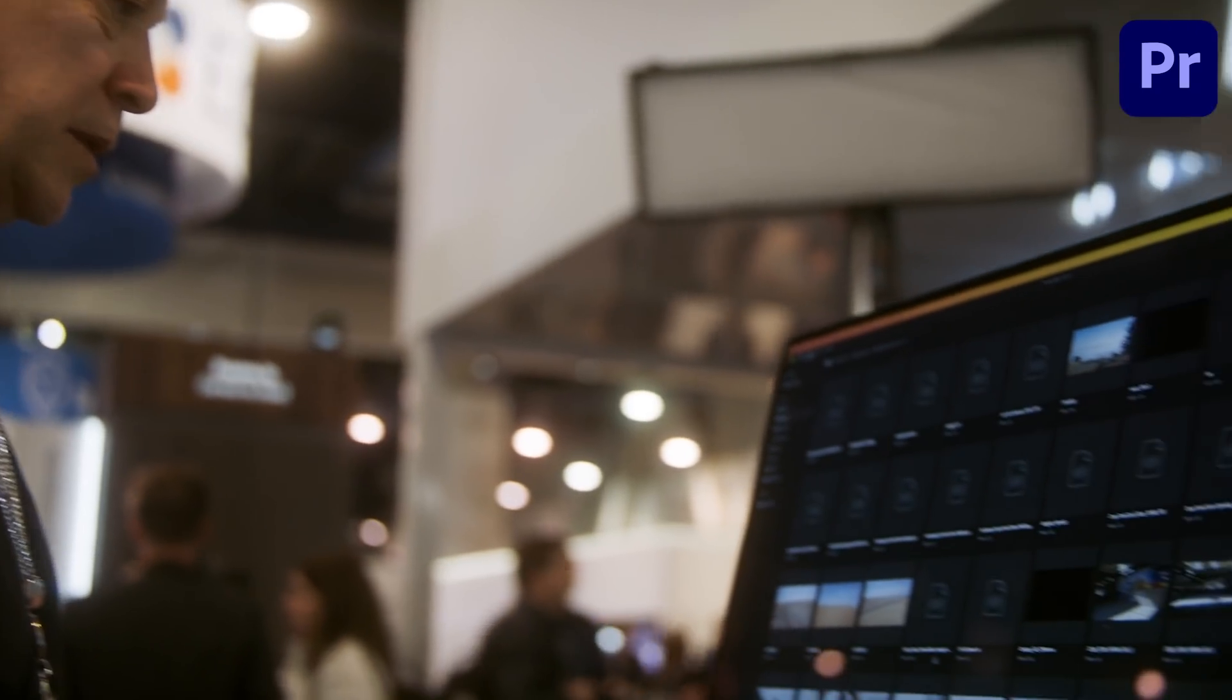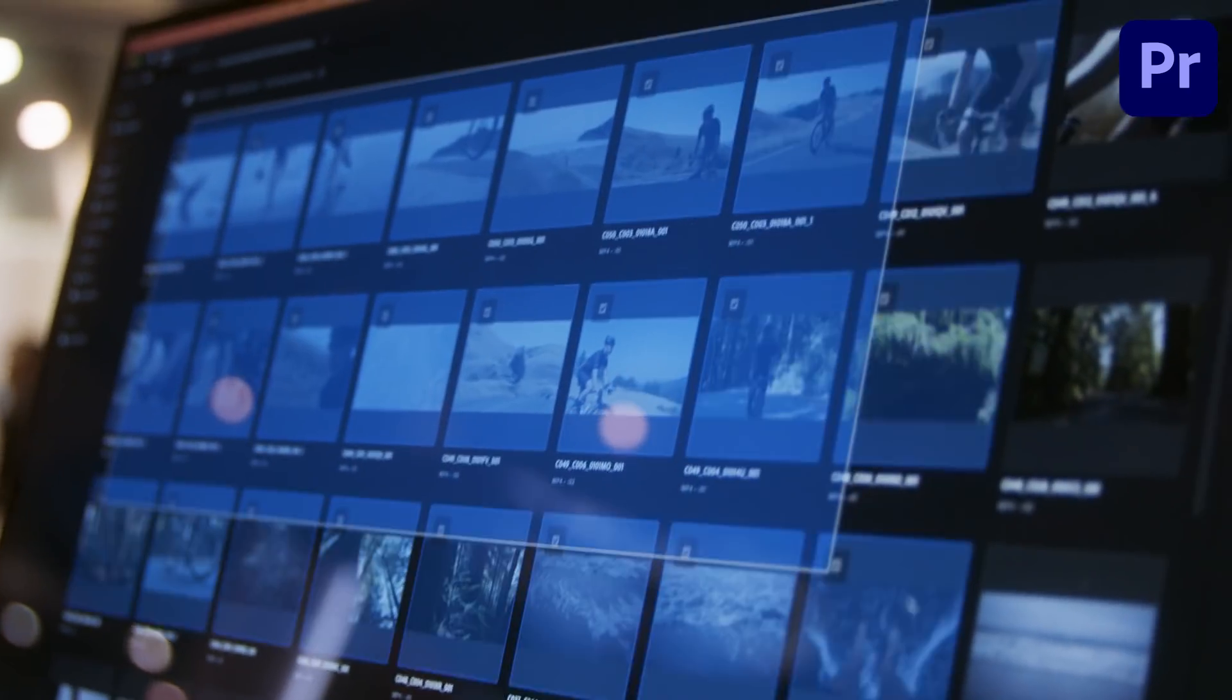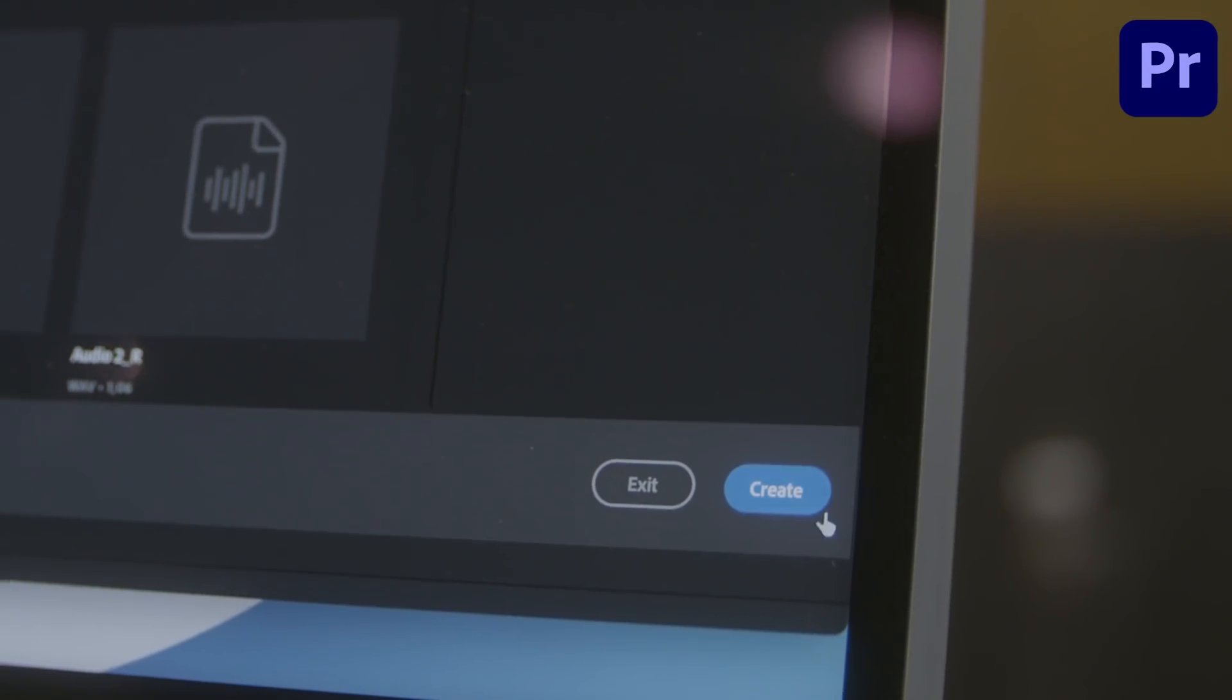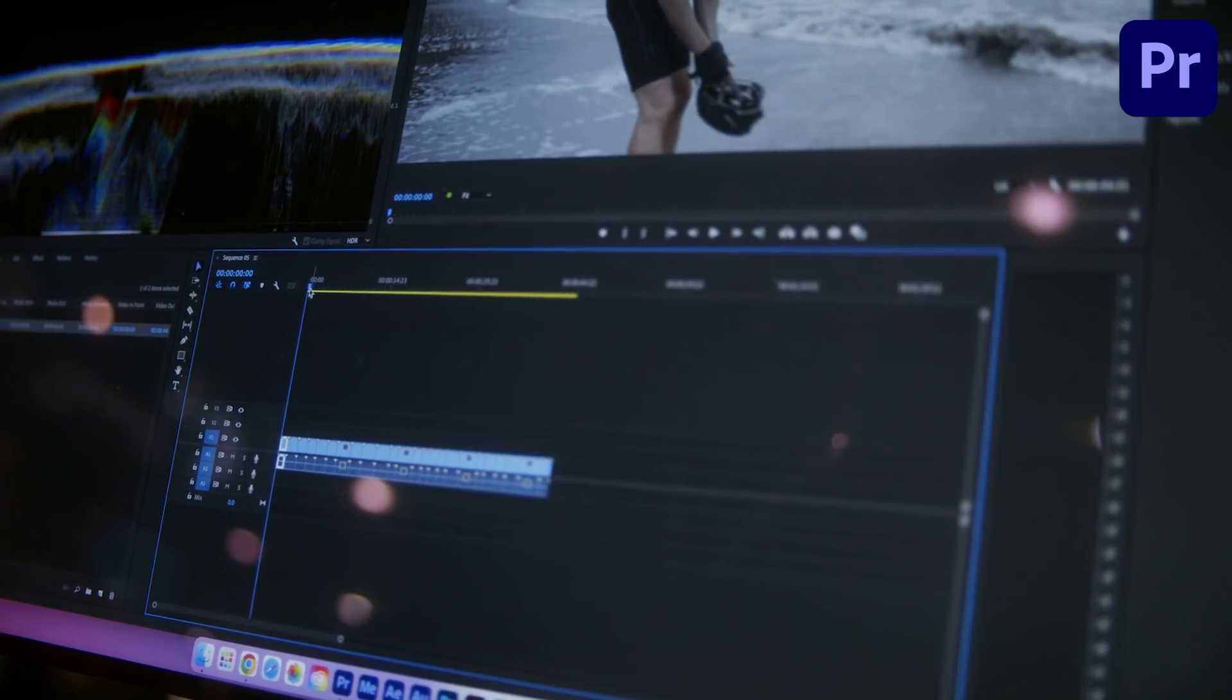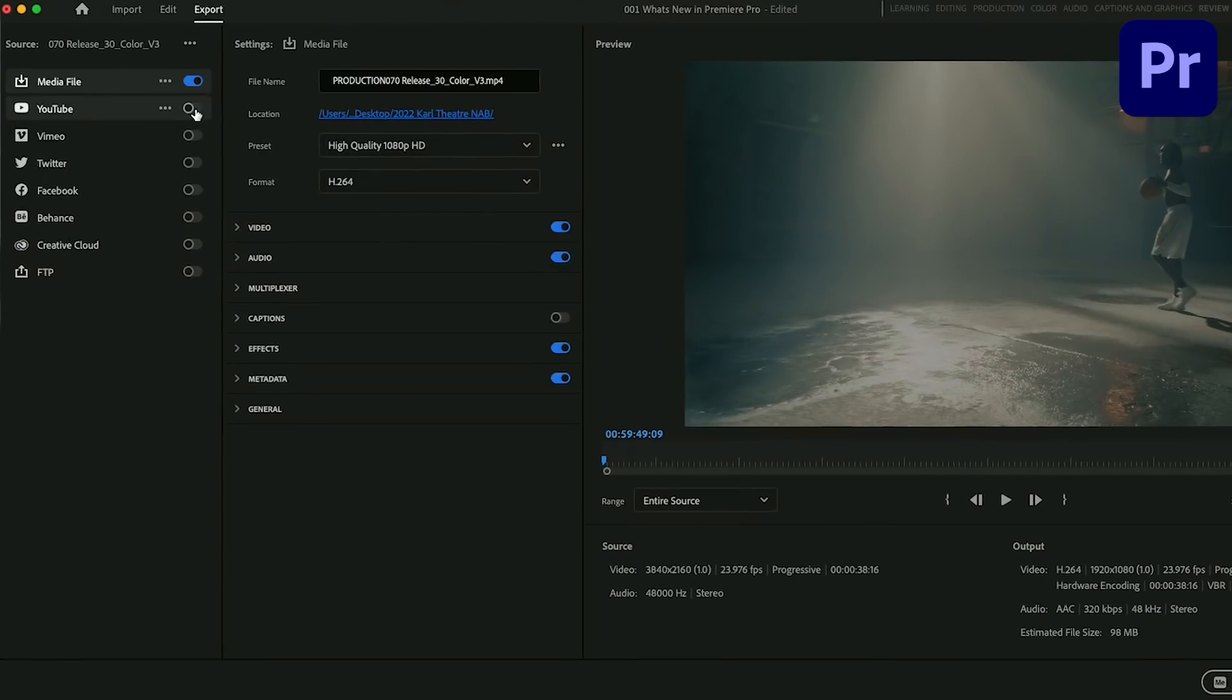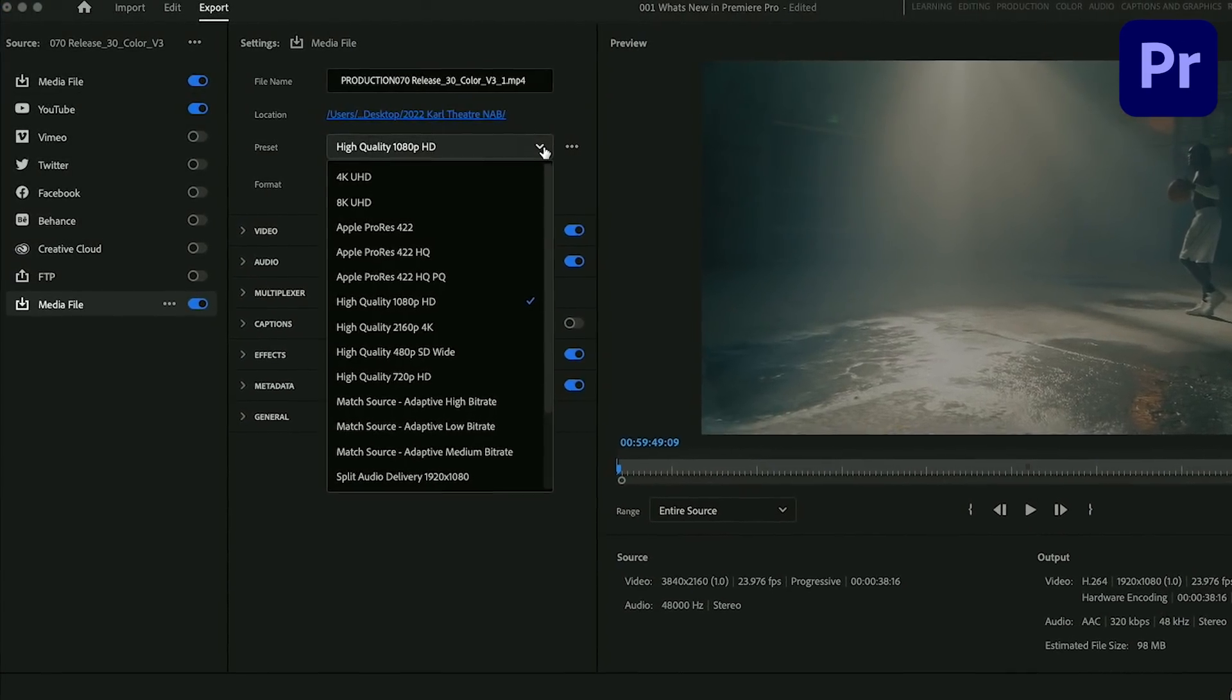My favorite feature in Premiere Pro is the new import and export modes. This is a great way to get projects started in a very visual way. And then on the export side, this is just a destination-based workflow that makes it really easy to get stuff out.